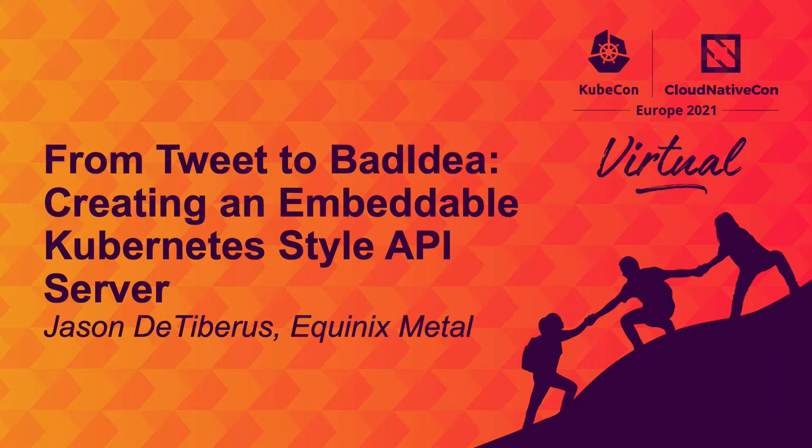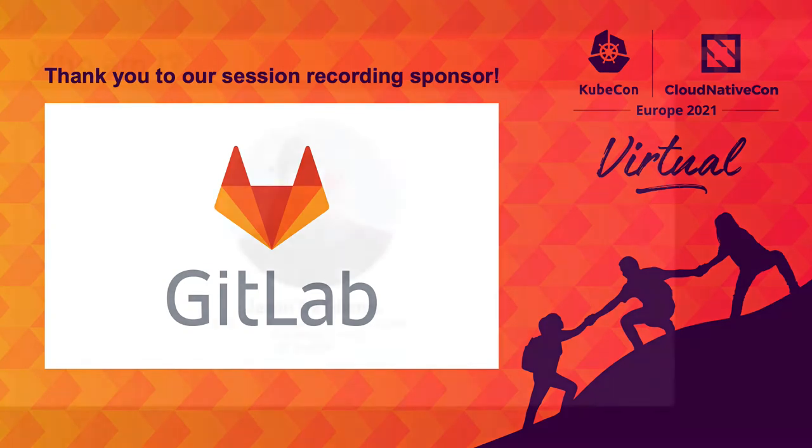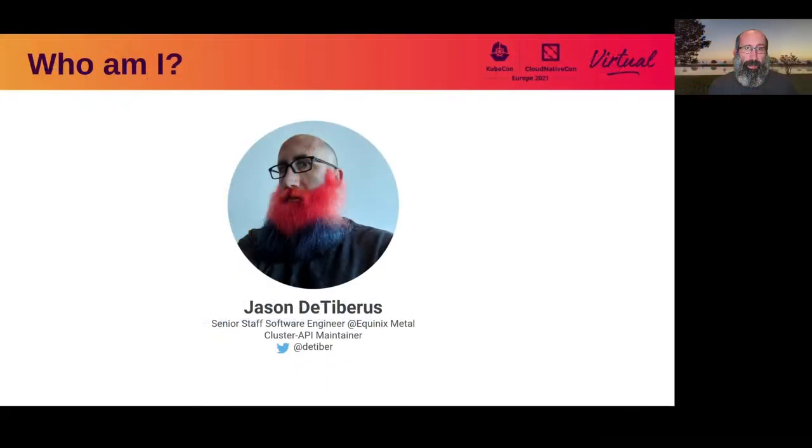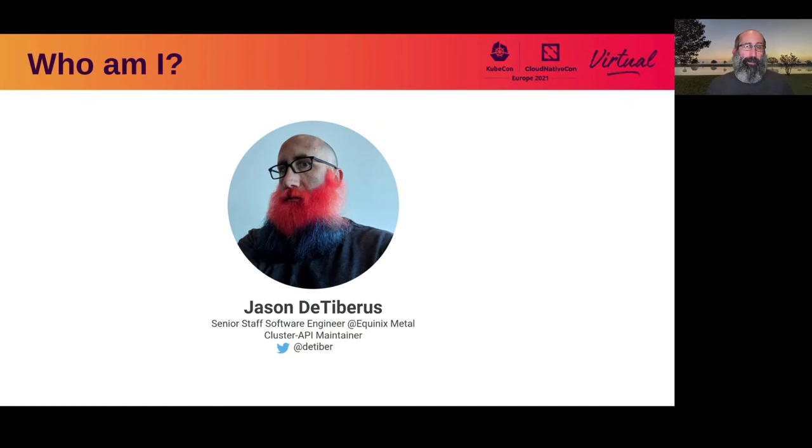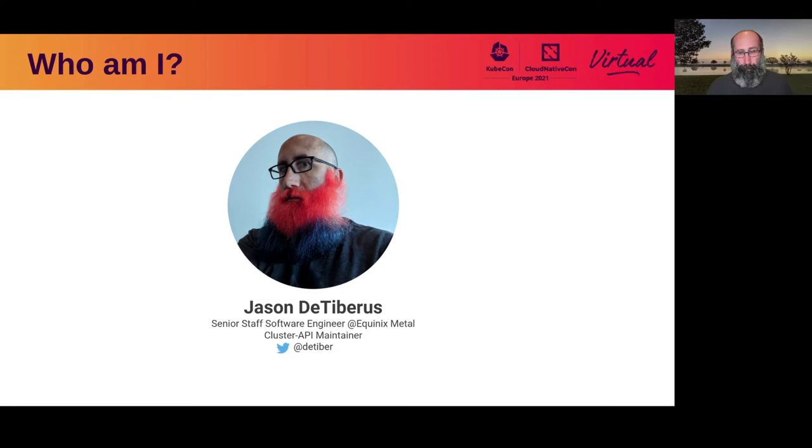Hello, thank you for joining me for From Tweet to Bad Idea, Creating an Embeddable Convert-Any Style API Server. My name is Jason DeTibbers. I am at Equinix Metal working to bring cloud-native infrastructure management into the data center. I'm also one of the co-maintainers for the Cluster API project, and you can generally find me on Twitter at DeTibbers.